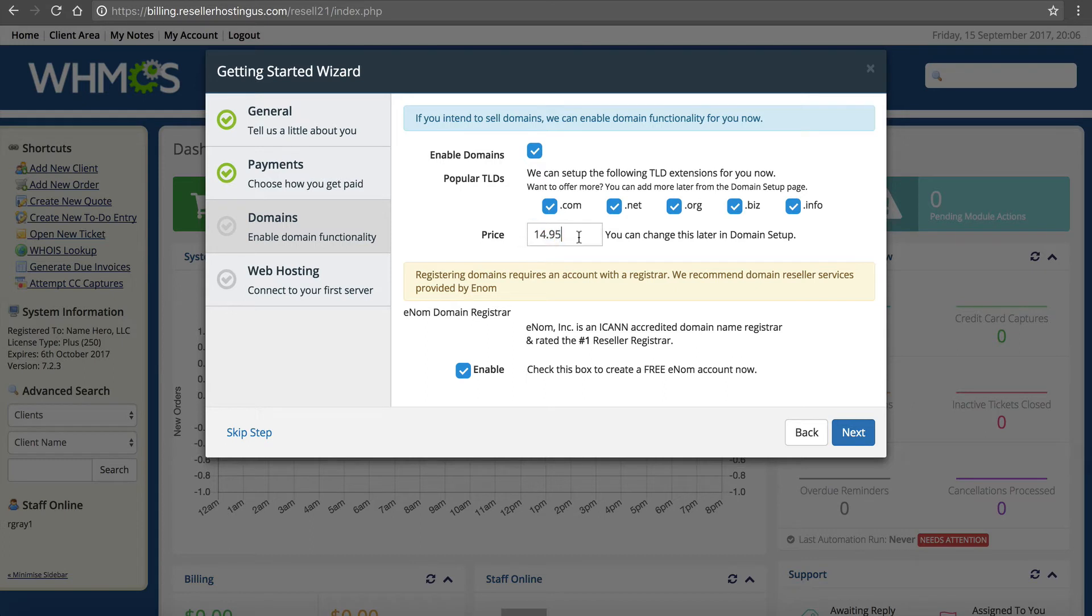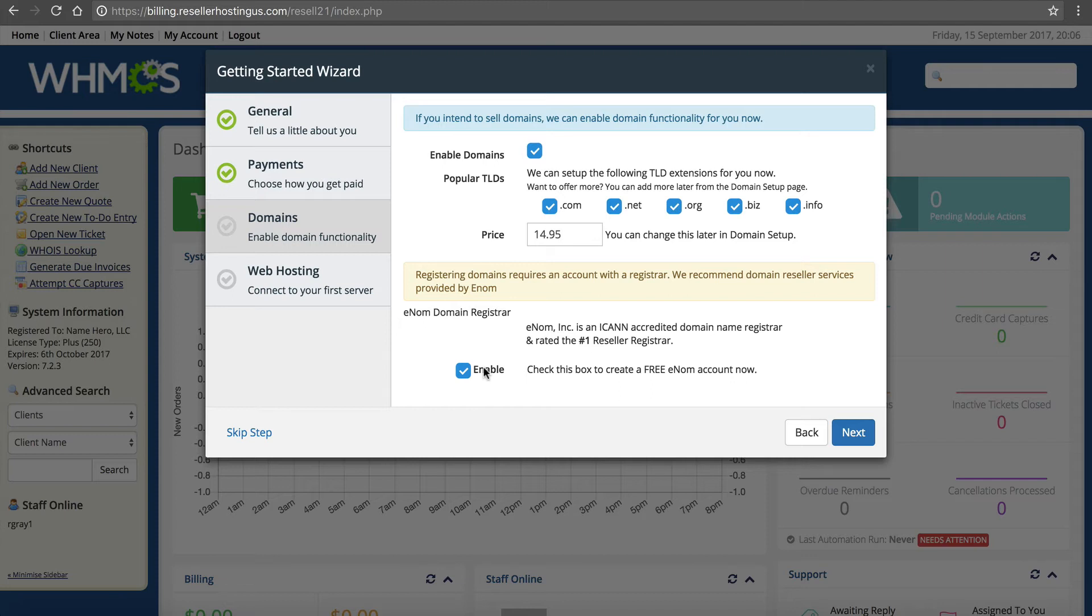If you click this box right here, this is going to set up your enom domain registrar account. I recommend doing that right here too. Why not? It's right here in front of you.